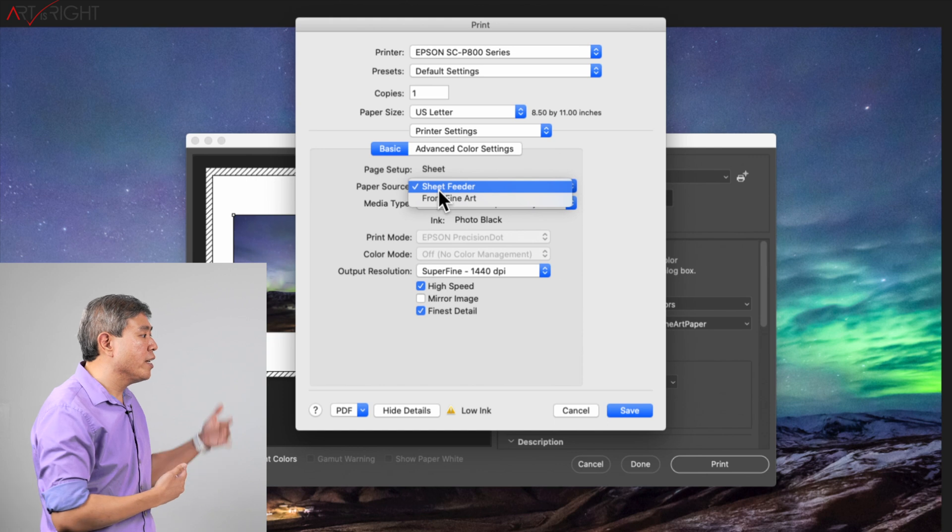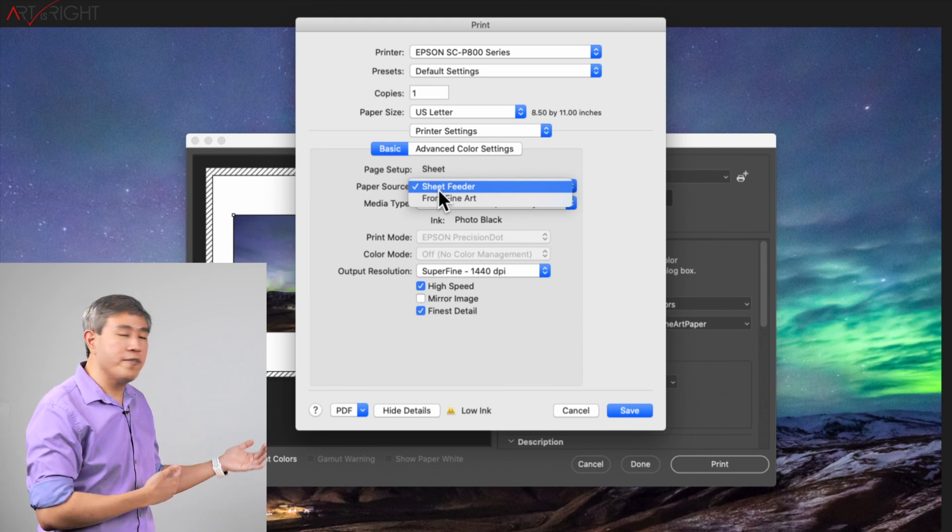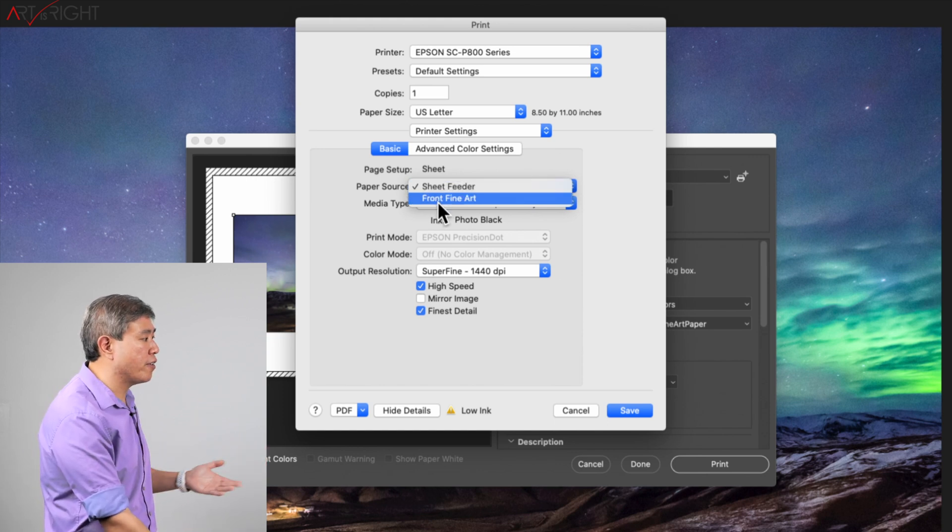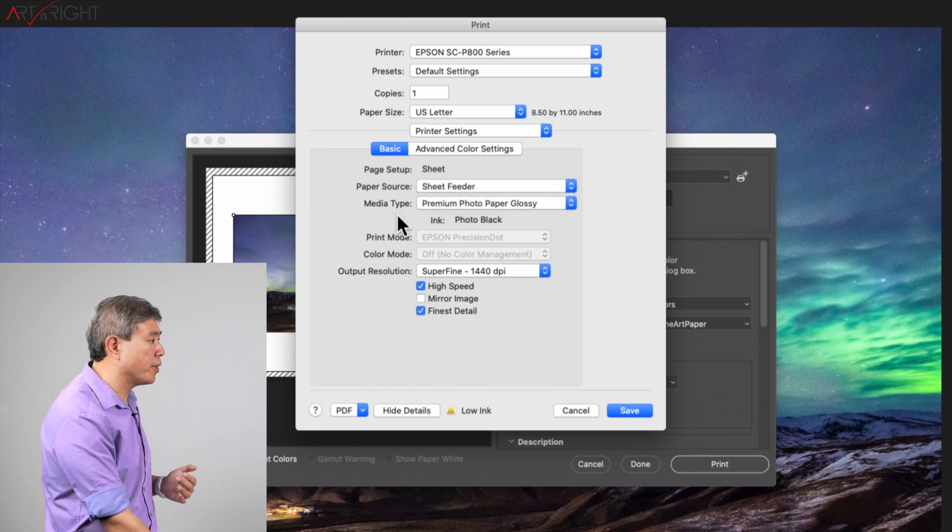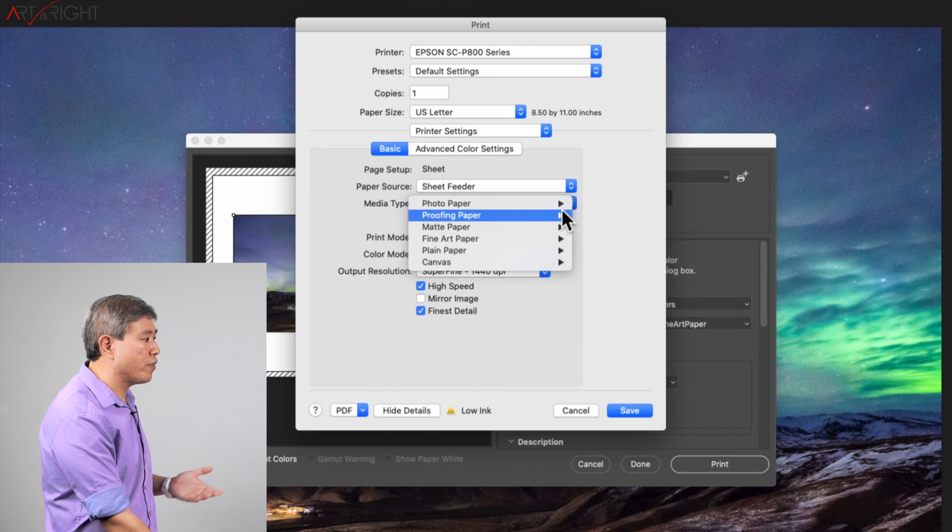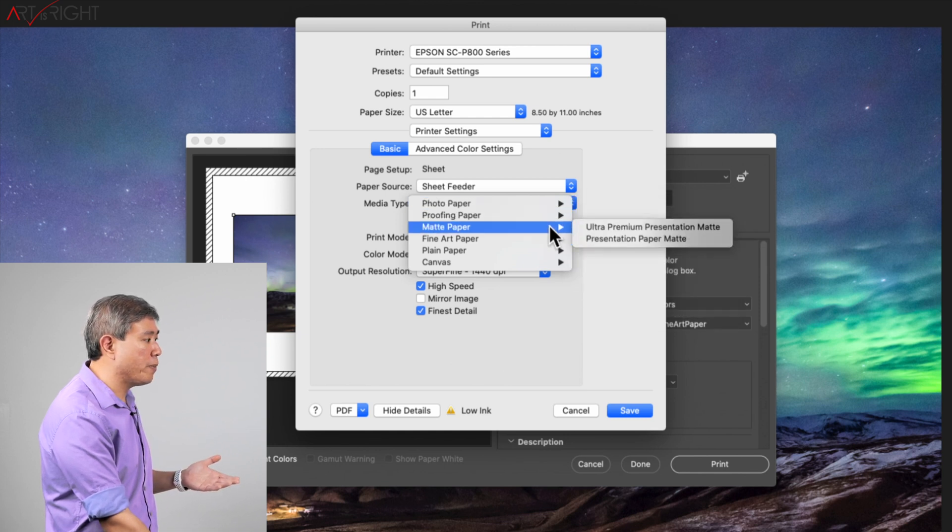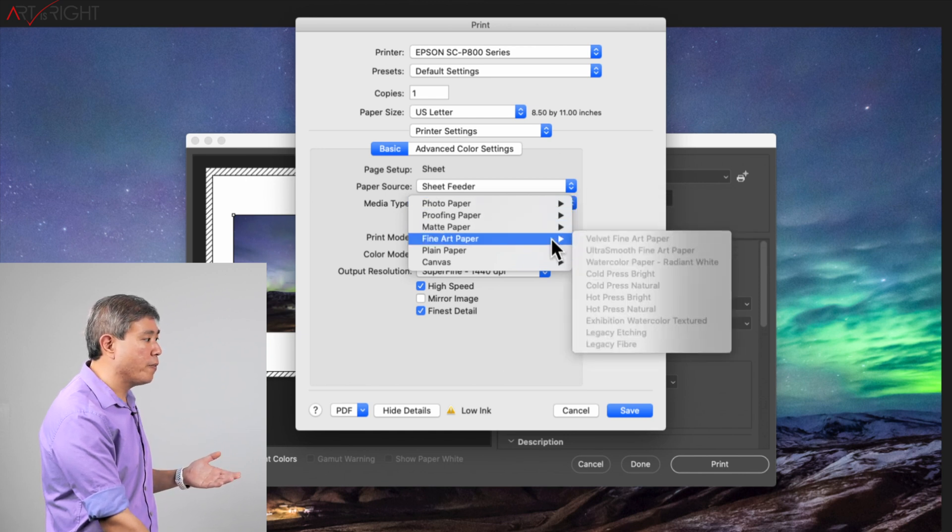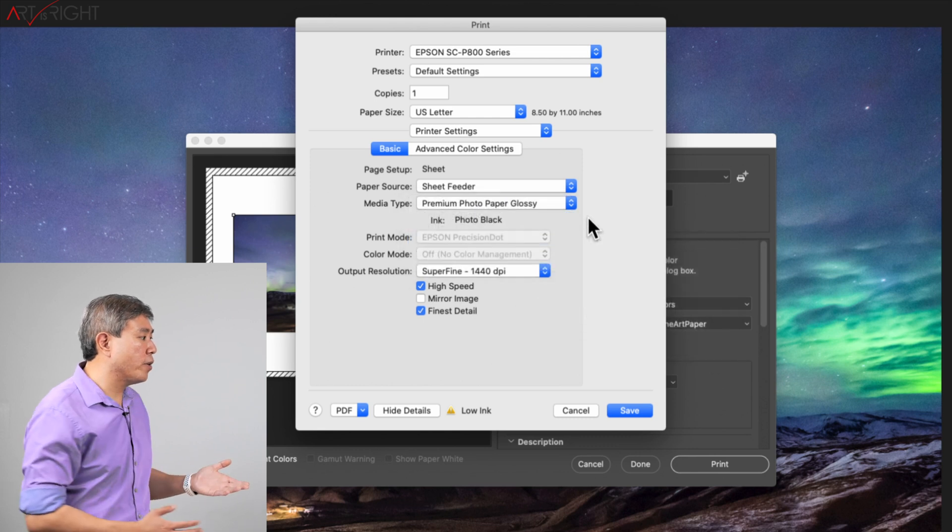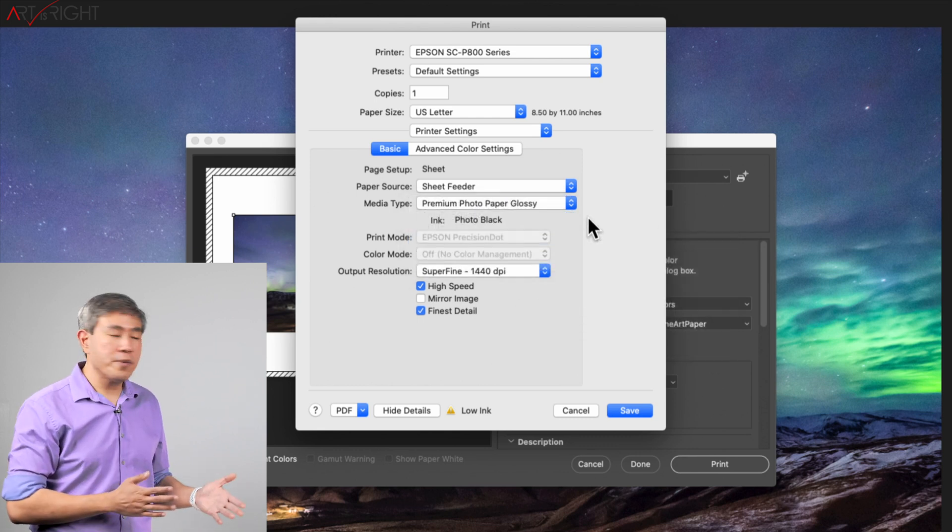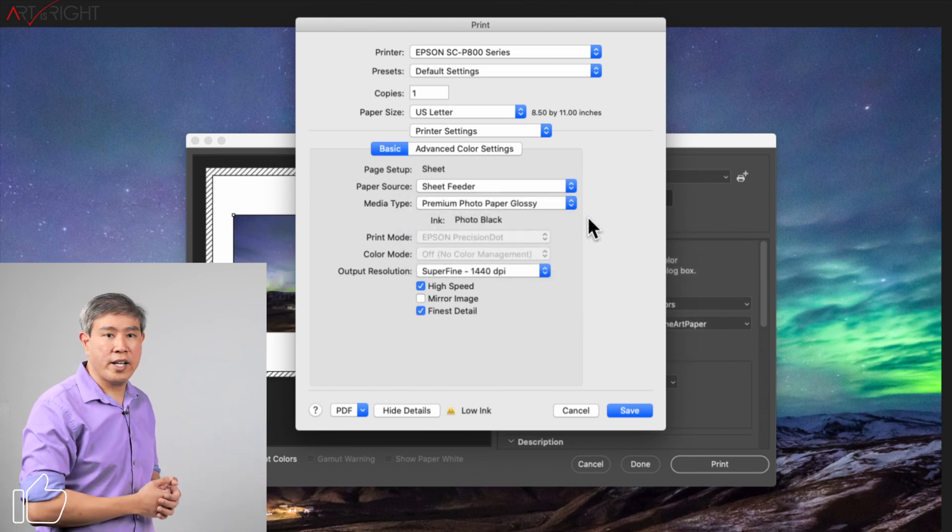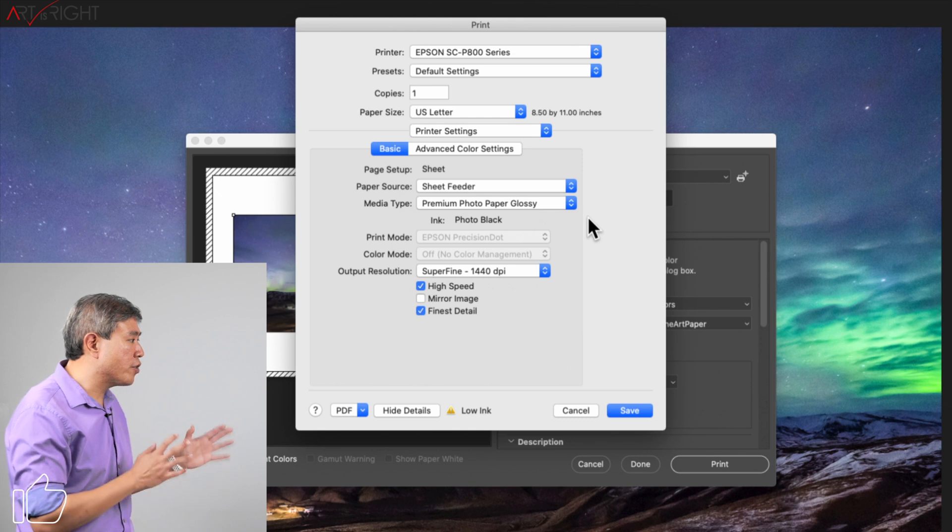In addition, in this dialog right now you have the option to select the paper source. How is it being fed? Are you using the sheet feeder on the back or are you using the front fine art loader? You can also choose the media type from the different glossy papers, different proofing paper, matte paper, fine art paper, so on and so forth. These are options that weren't available in the generic AirPrint drivers.